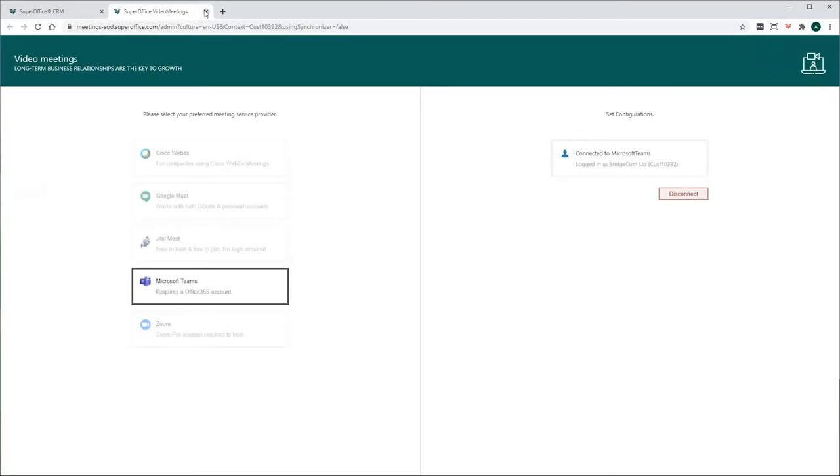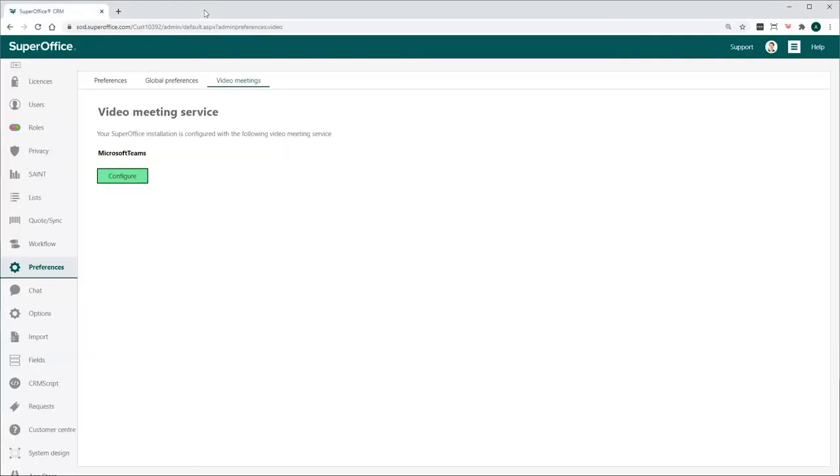Make sure to close Configure Settings web browser. This will prompt SuperOffice CRM to reload and activate the Microsoft Teams connection.